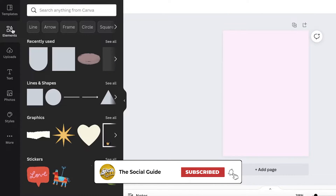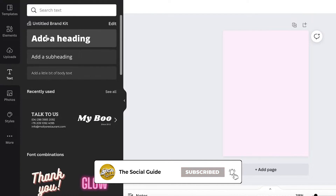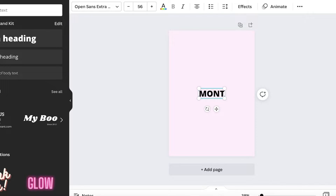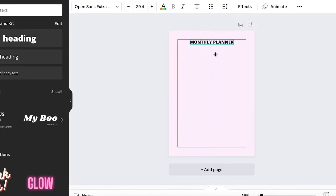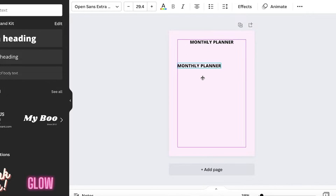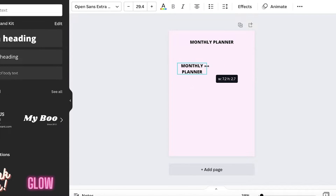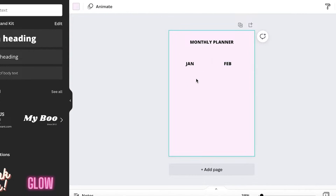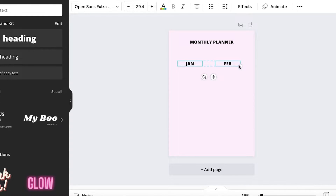Click on 'Text,' then click 'Add Heading' and add what kind of planner you want. I'm going to make this a 'Monthly Planner,' then resize the text and place it at the top. Then I'll do Command C, Command V to copy, place some text, and add 'Jan' for January. Then Command C, Command V again to place 'Feb' for February.